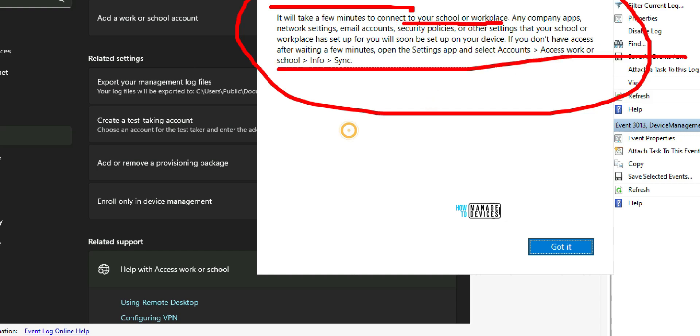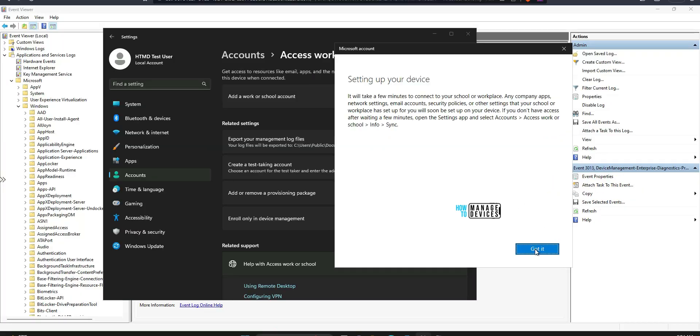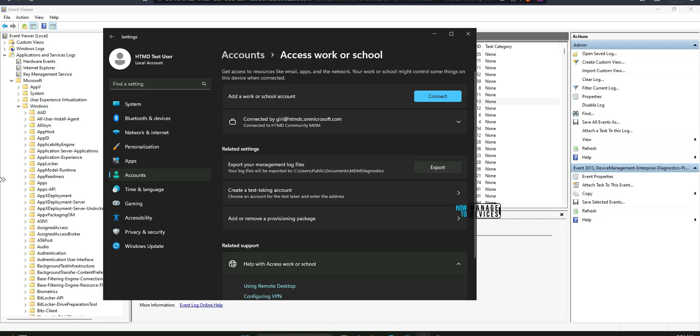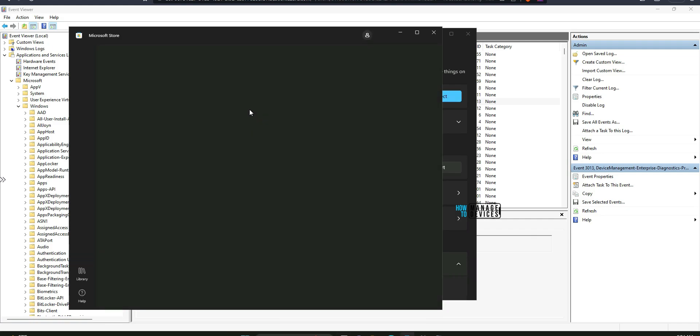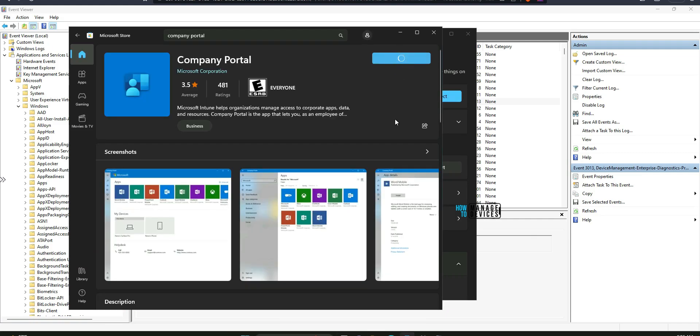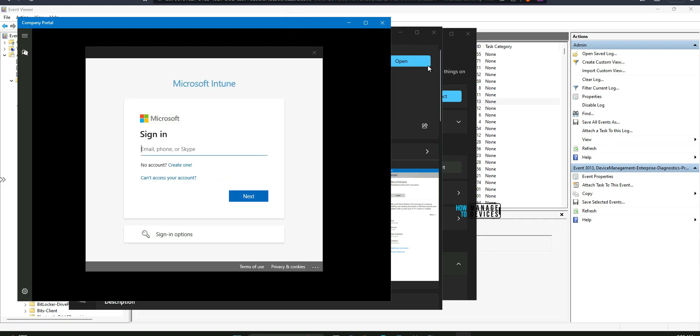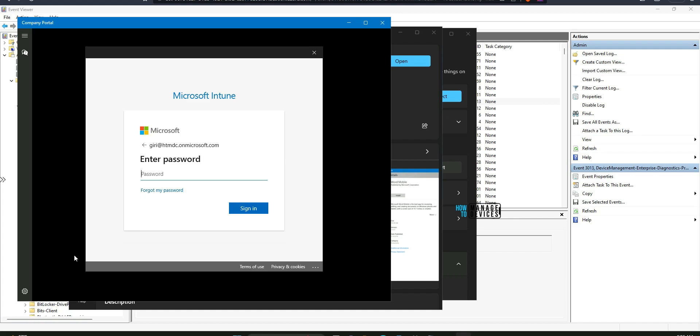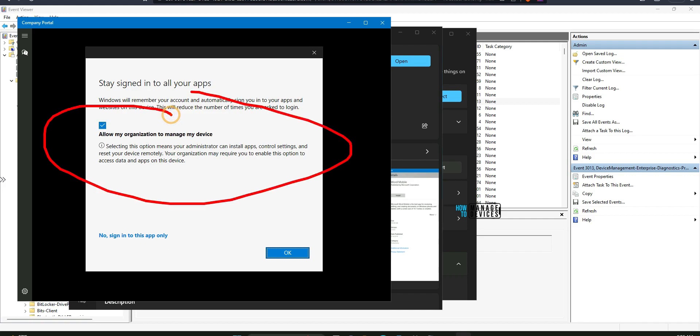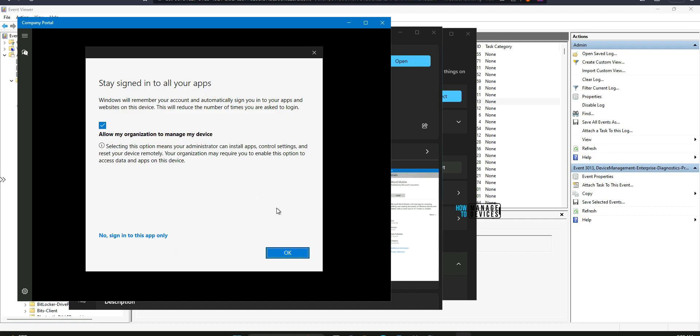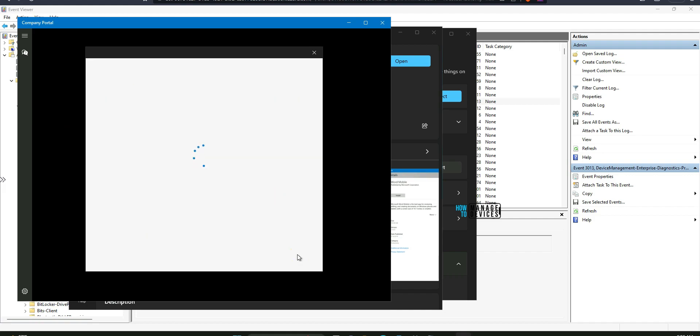And it says setting up your device. It will take few minutes to connect to your school or workplace. That's good. But you can see the enrollment got successfully completed. You can click on got it button and probably you can try to install company portal. Click on get downloading. Started downloading it. Installing. It's installed. Let's open it. Probably it will ask for the username and password again. Click on next and then you need to enter the password. Let's enter the password now. Sign in.